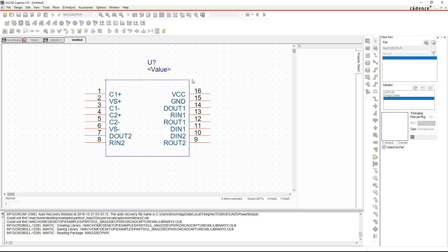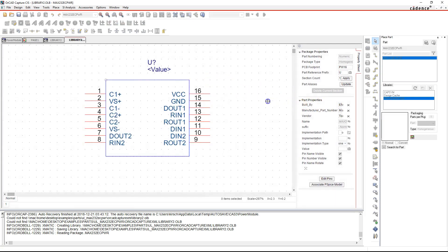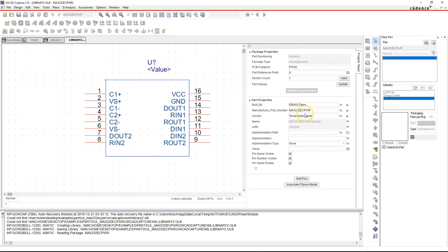It just takes a little while. Now here we go, this is one of the parts, or the only part really, that came with this library, which is the MAX232 ECPWR. Yes, that's the right part number.